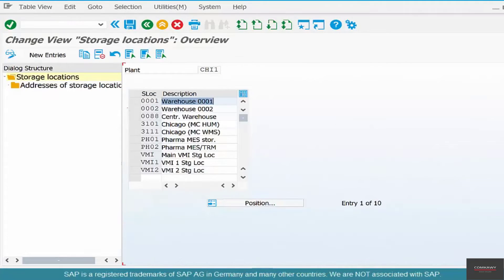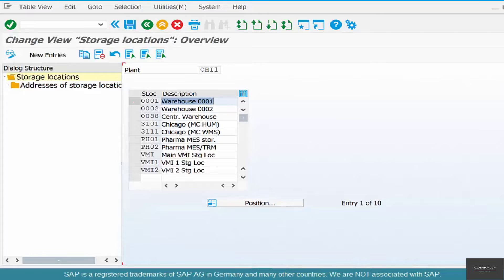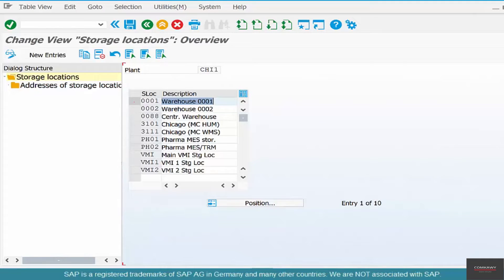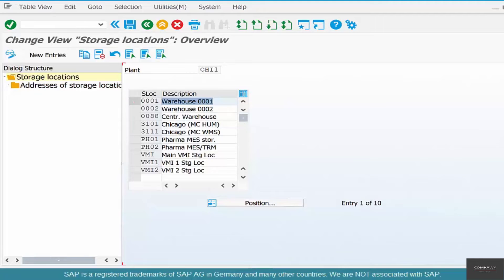And who created these storage locations? I did not. Since they were copied from 3100, these storage locations are automatically assigned to CHI1.